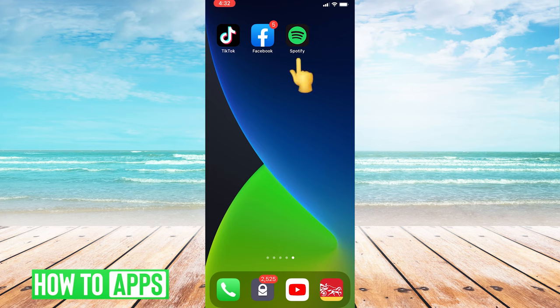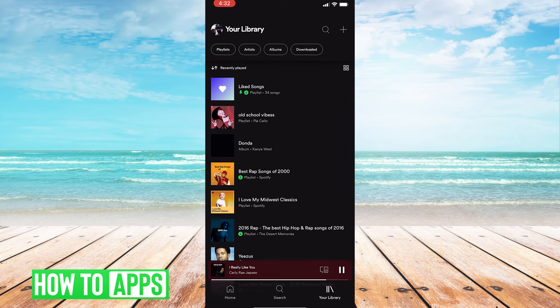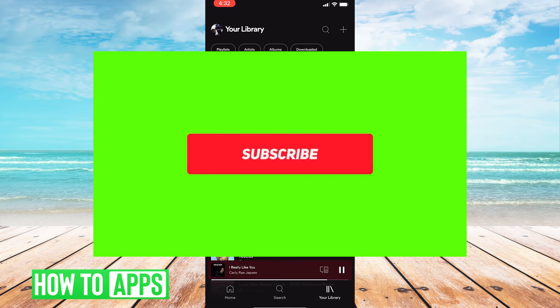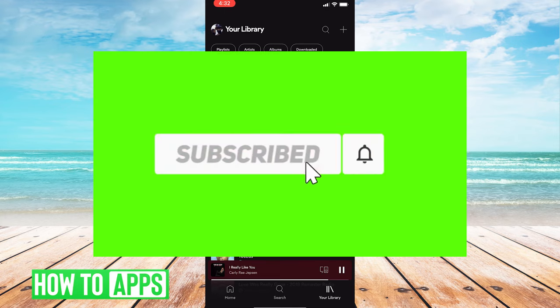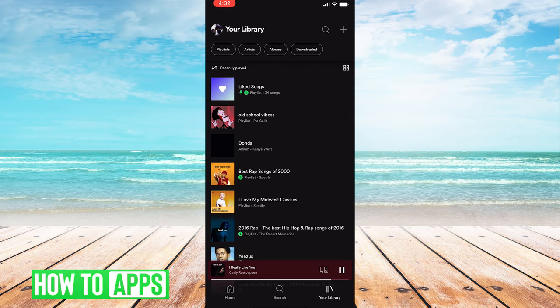The first thing you're going to want to do is open up the Spotify app on your smartphone. Next, you must choose a song that has lyrics enabled by Spotify. Now, Spotify only allows certain songs to have lyrics available on them, so you must choose a song from this list to be able to see the lyrics.